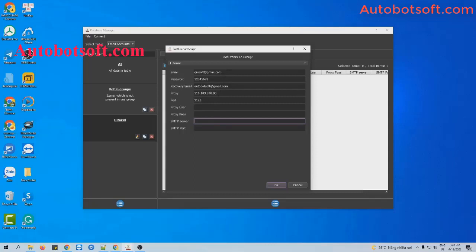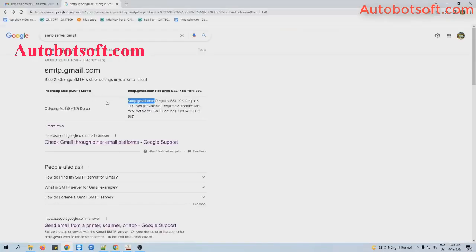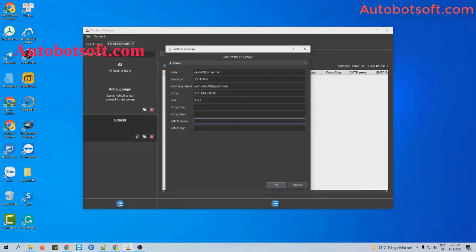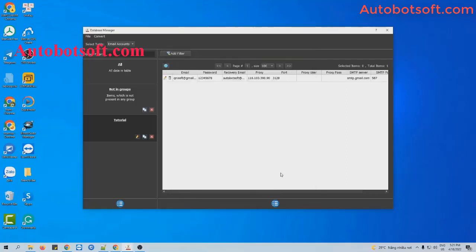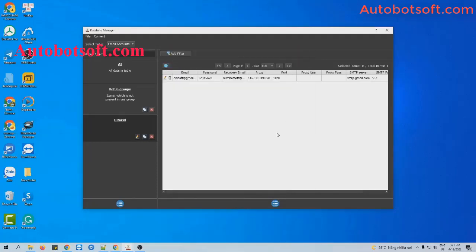You can search it on Google. For example, if I use Gmail here, I will search 'Gmail SMTP server' on Google. The SMTP server is smtp.gmail.com and the port is 587. I will enter these into this section. Similarly, you can enter SMTP server and port for other kinds of email. Then click OK. You can enter other email or Gmail accounts here in the same way.